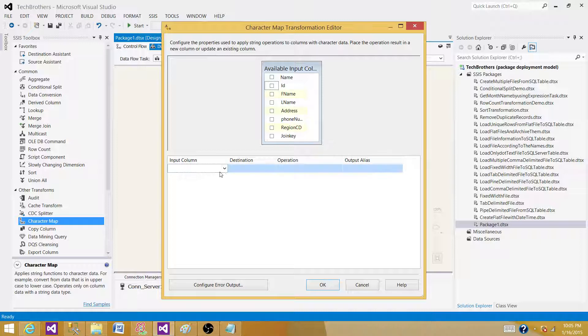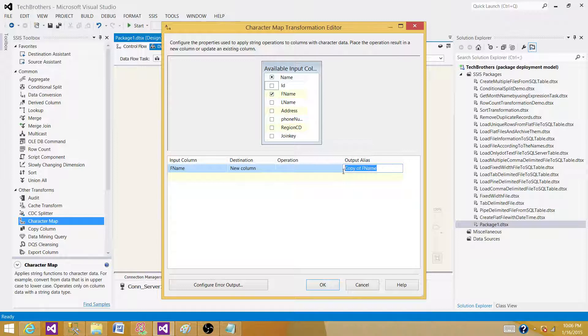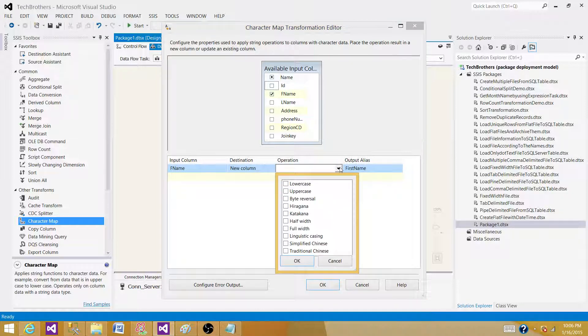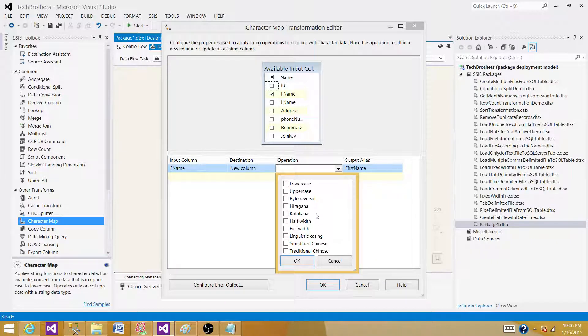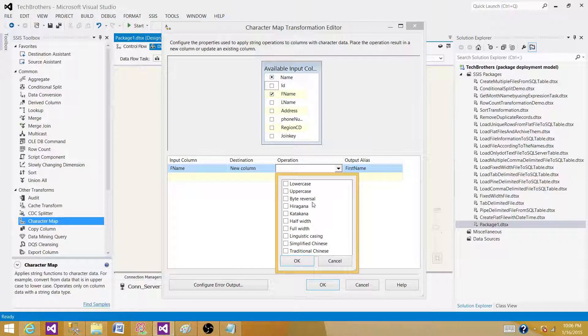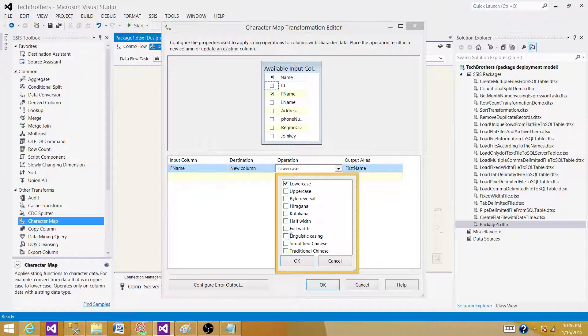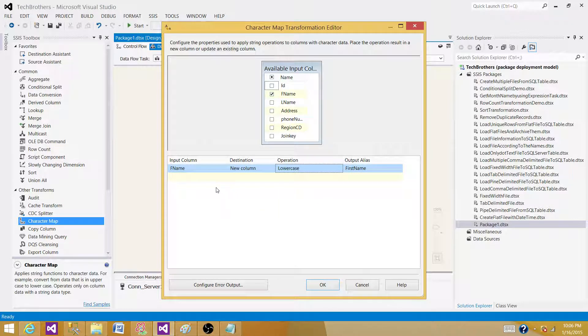Now here, we have to select the input column. I want to convert the first name into all uppercases. So I can select as new column and then give the column name, first name. And here in operation, I can select the operation. I have the option to lowercase, uppercase, byte reversal, and other half width, full width, and different types. These are the characters we can change our input column data to these different other types. And here, what I want to do is convert to lowercase. You have simplified Chinese if you want to convert that, or traditional Chinese, and there are different options you have. Here, our goal is just to convert to lowercase for the first name.